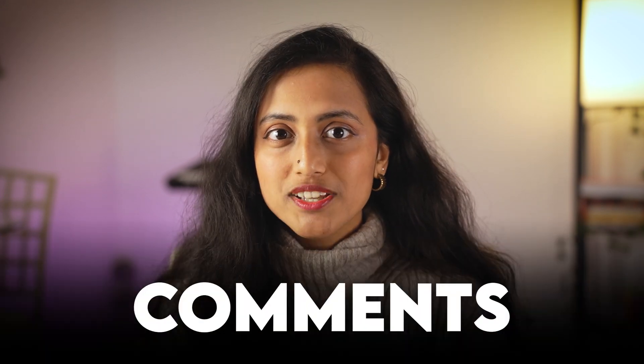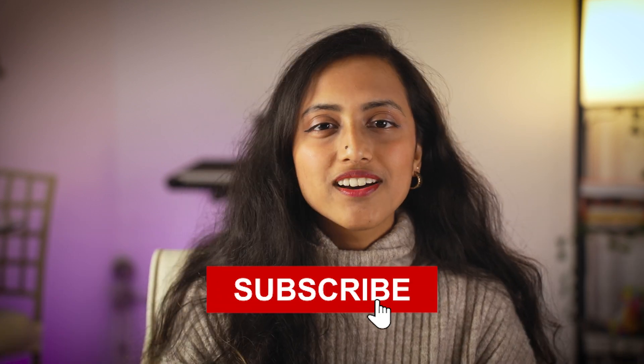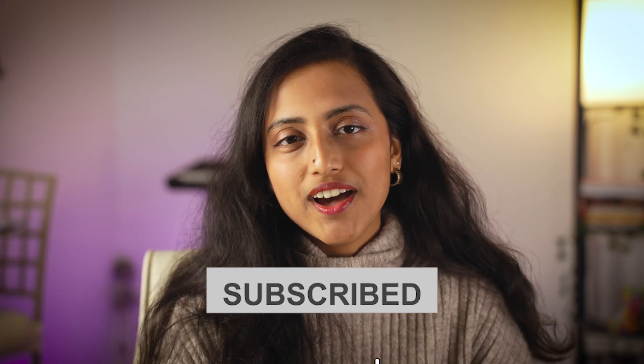So that was it. That was the analysis. And the link to this entire code is given in the description. Make sure to run it by yourself, conduct your own analysis, and let me know in the comments as to what you found. If you enjoyed this video, make sure to like, share, and subscribe. I wish you a Happy New Year 2025. I'll see you in the next one. Bye!